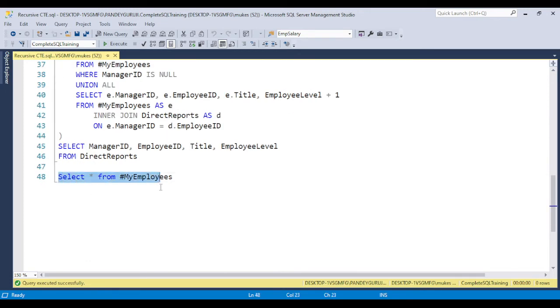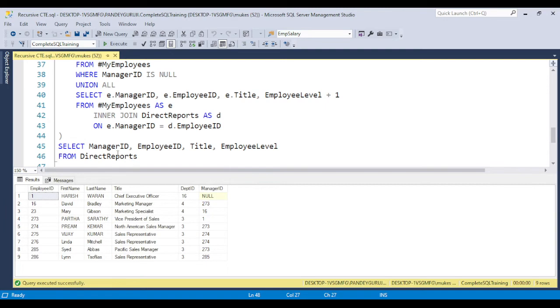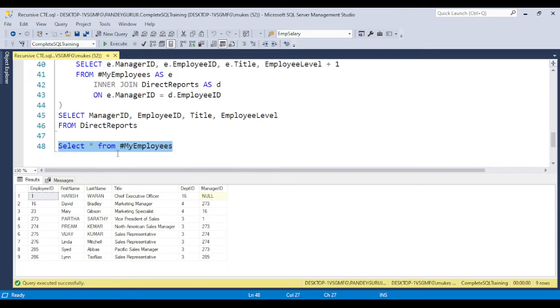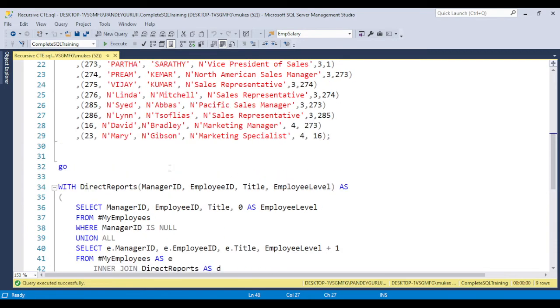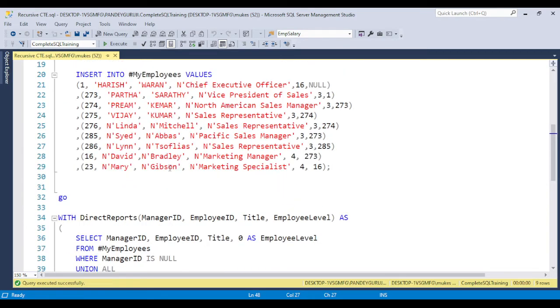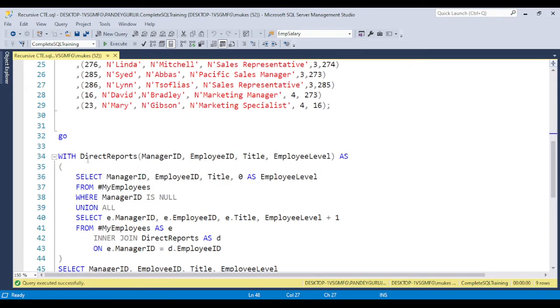I have this data, you can see this table. In this table we have employee ID, first name, last name, title, department ID, manager ID. Let me create this data set.